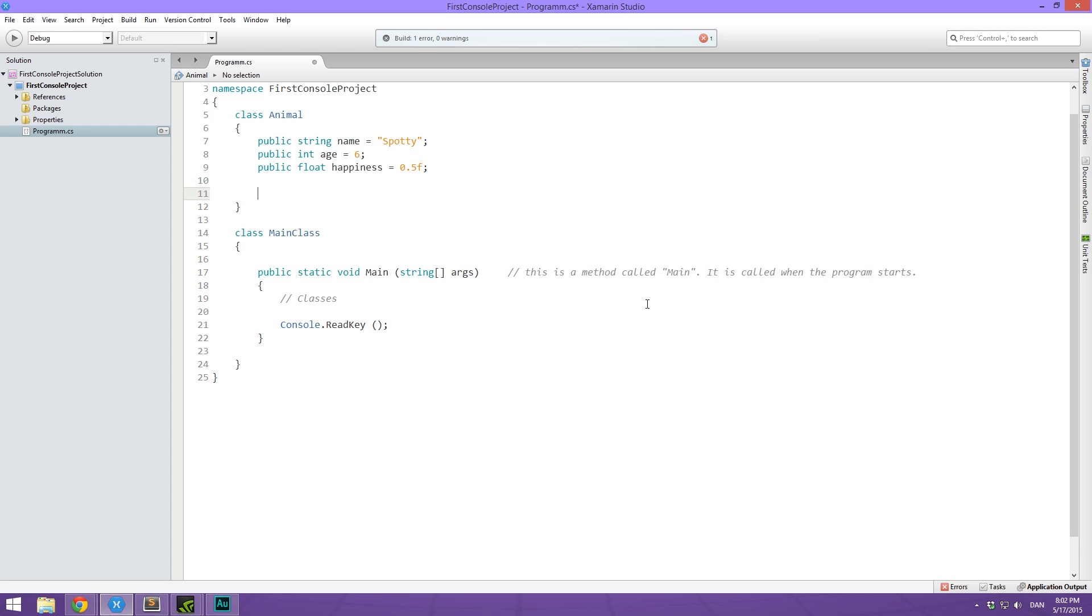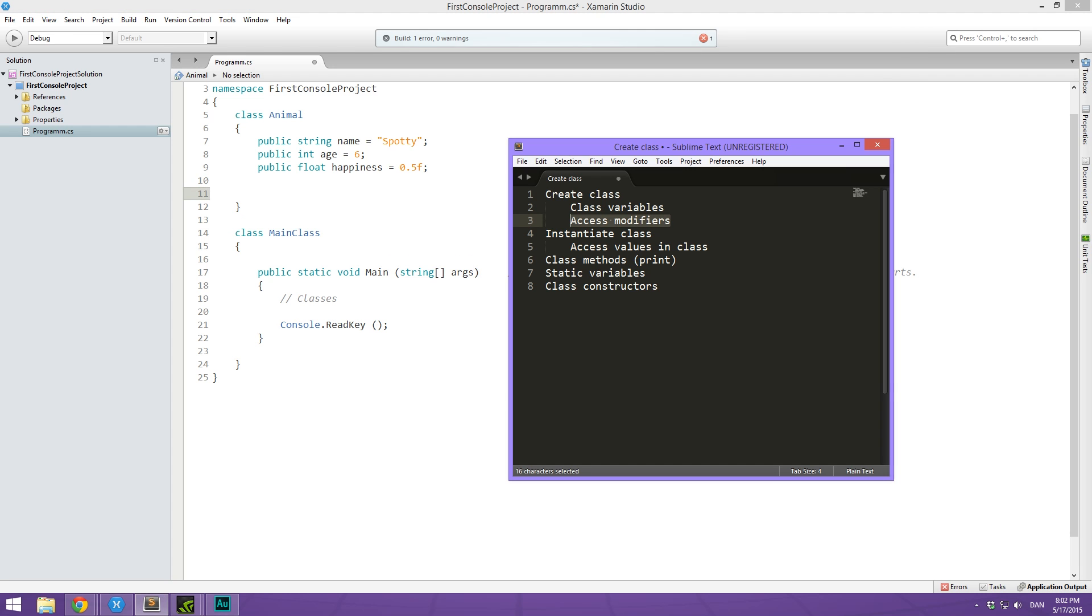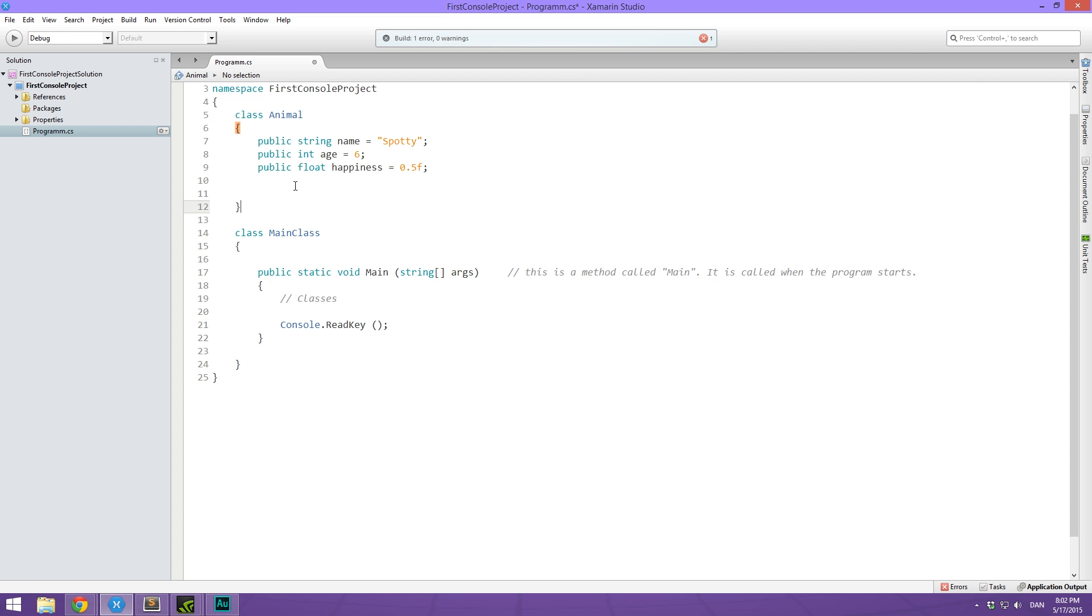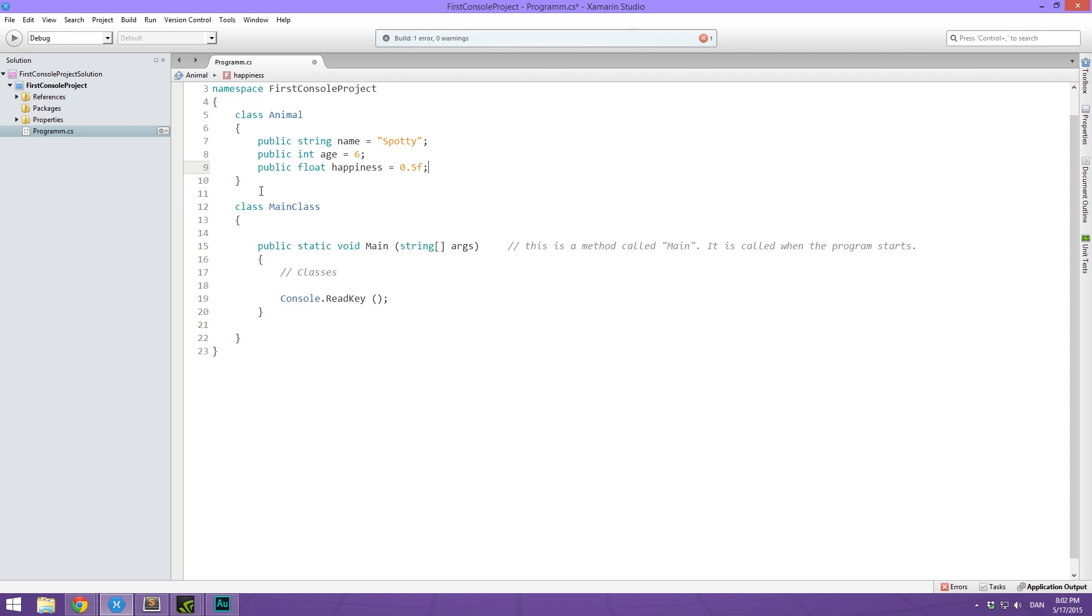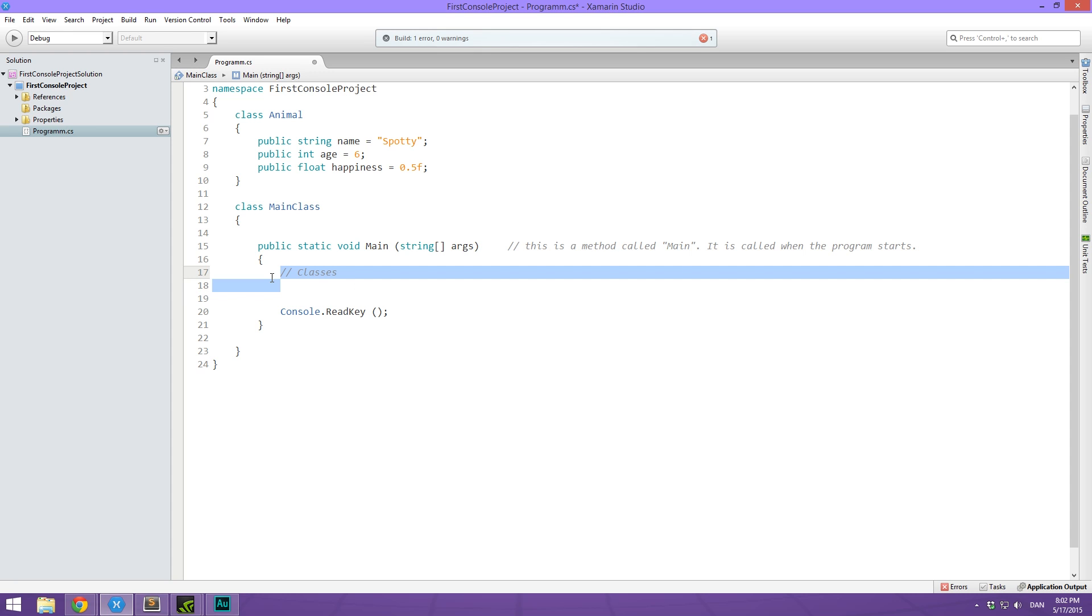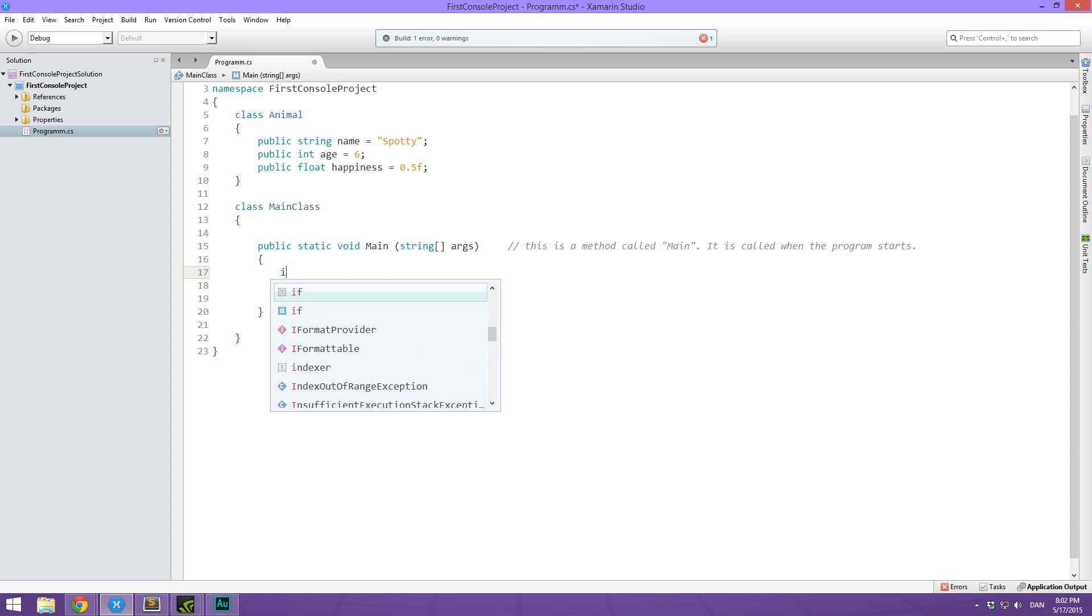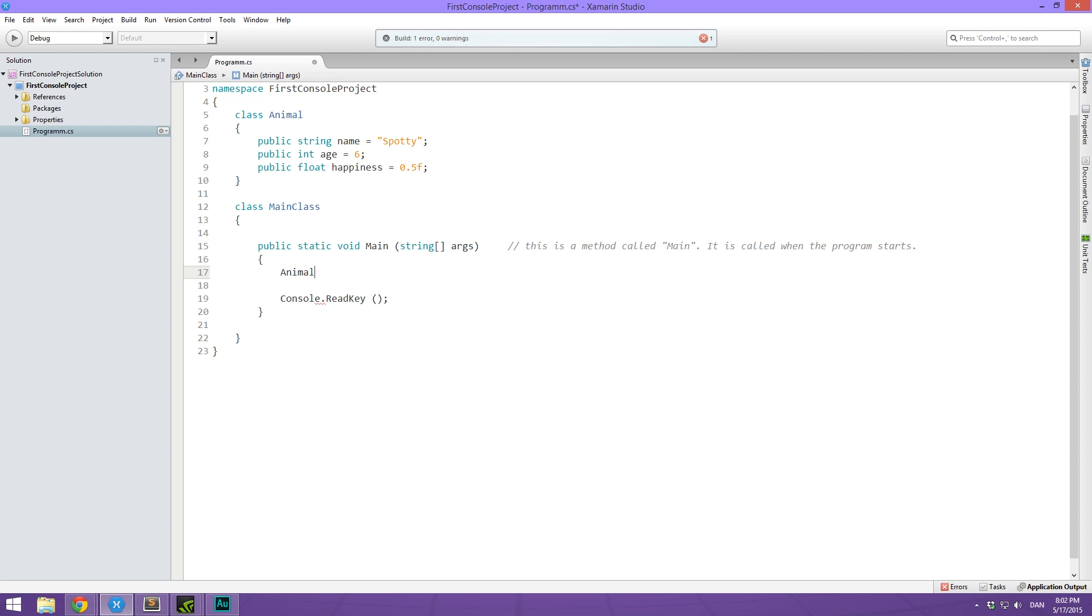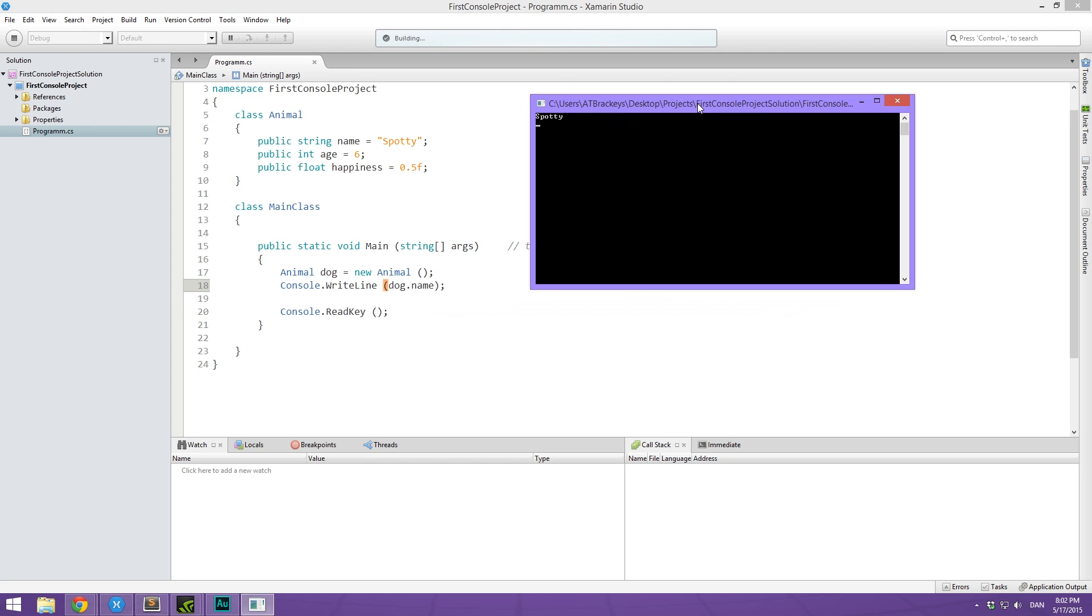Then next up, I just quickly want to talk about how you can instantiate a class. So now we kind of have this idea of an animal that has these properties that can be changed. So how do we create an animal? Well, basically like any other variable with a data type. So down here we could go animal, just like we go int and float or string. We now go animal and we can call this maybe dog and set it equal to a new animal. And this is the syntax for doing that. Then we can write out dog dot name. And you can see here that this creates a new animal and writes out the name spotty.